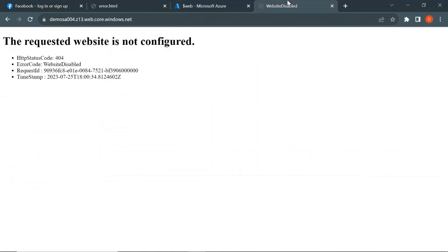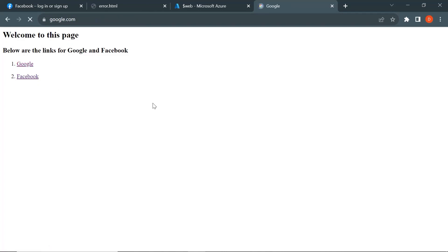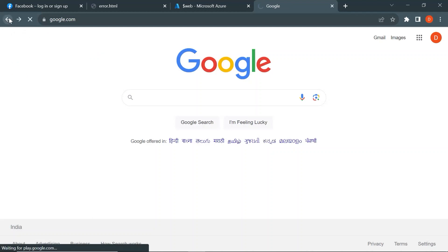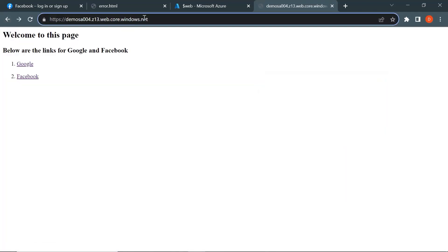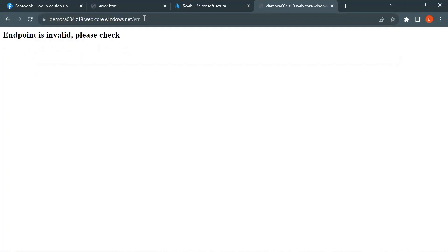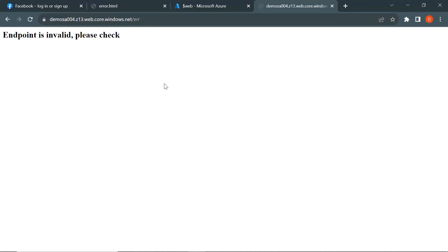Now let's use the same endpoint link and see if we get a response. Let me refresh this page. Using the storage account endpoint, we are now able to get the response. If I click on Google, it redirects to google.com, and if I click on Facebook, it redirects to the Facebook login page. If I enter any invalid endpoint — say, /ERR — we get the response from the error.html file, since that path is not configured.